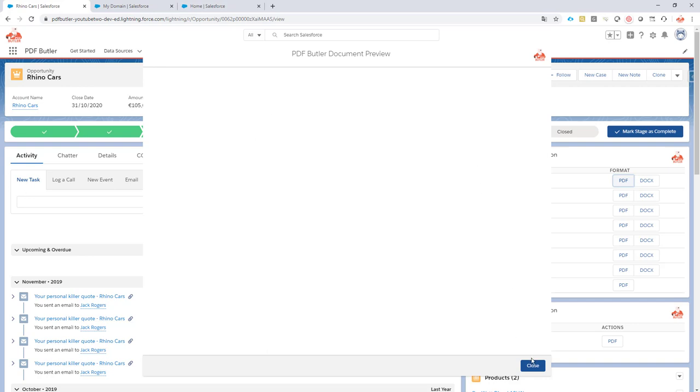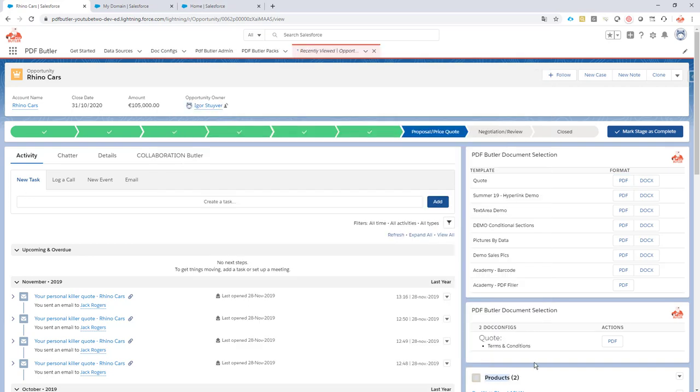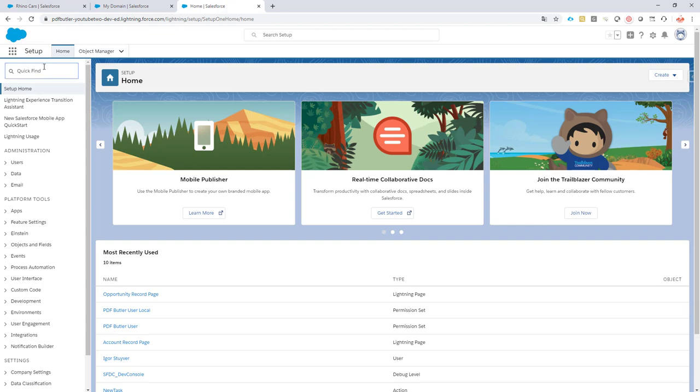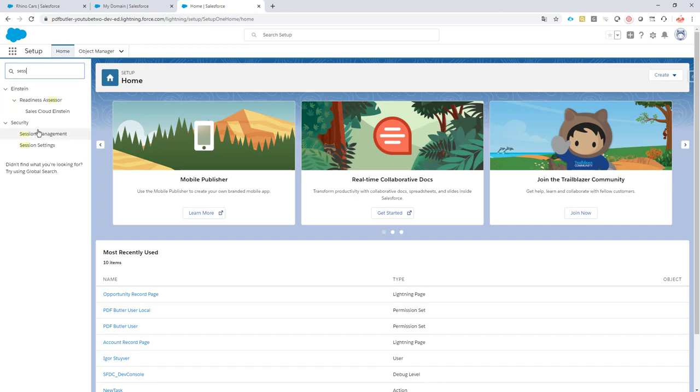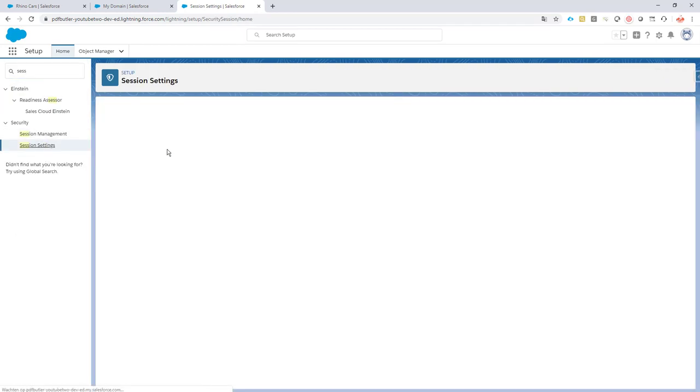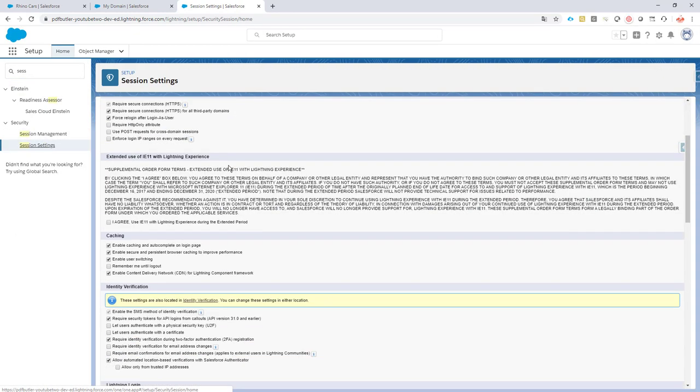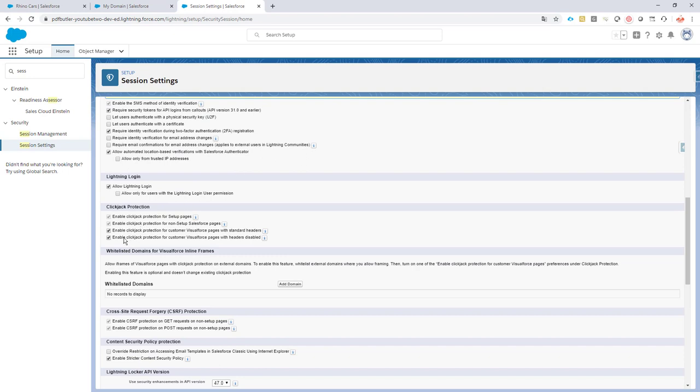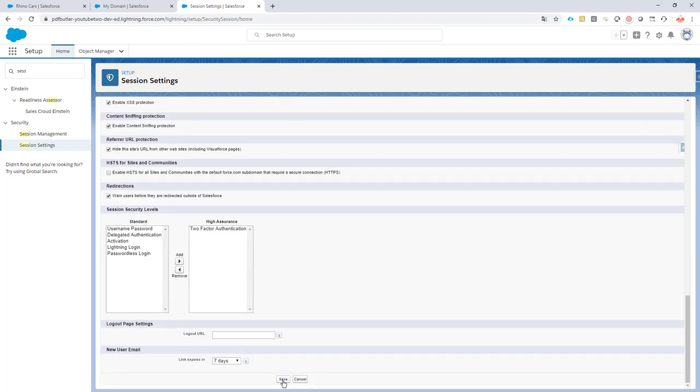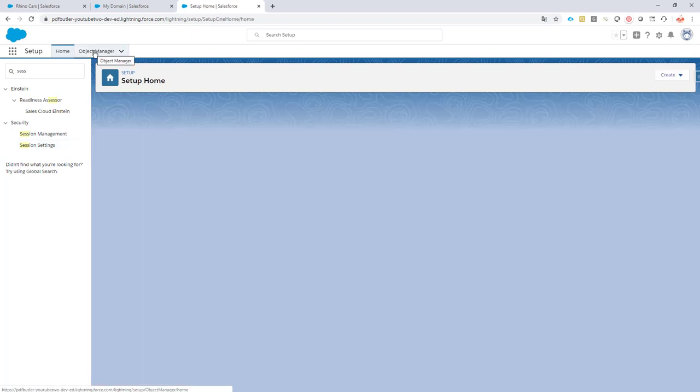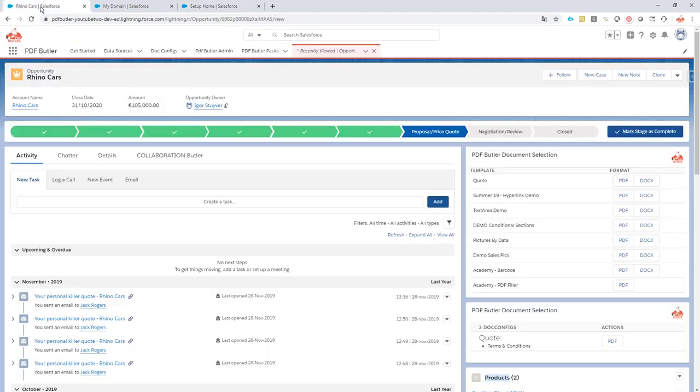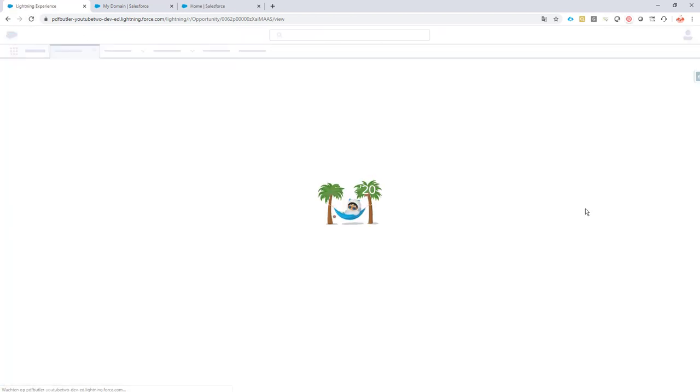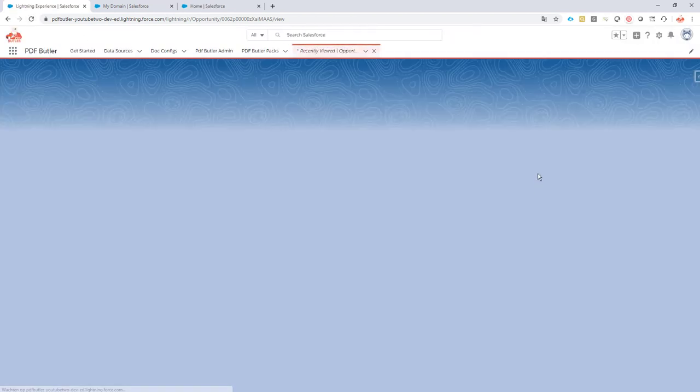So how to fix that and still stay safe? We have to go to the session settings in setup. In session settings you will see that all of the clickjack items here are switched on. If you switch them off and save, your page or the document will load.